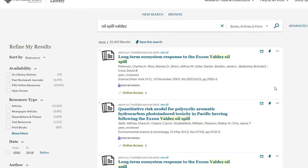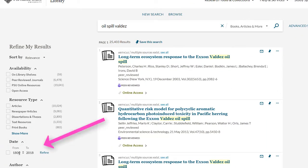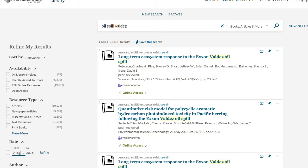Since we are looking for recent information, let's limit to the last 5 years. Type 2013 into the first date limiter on the left-hand side of the page, and click on the Refine button.